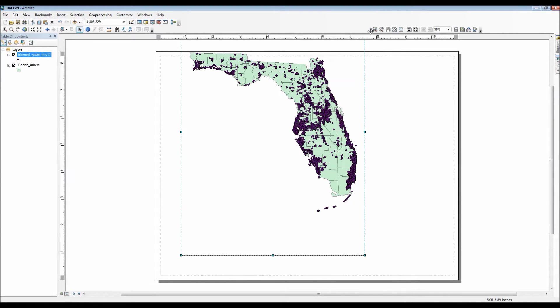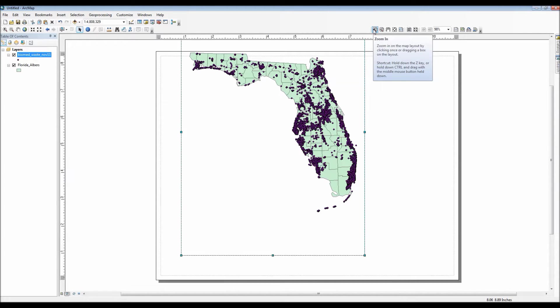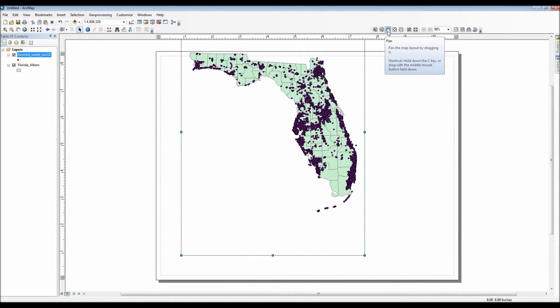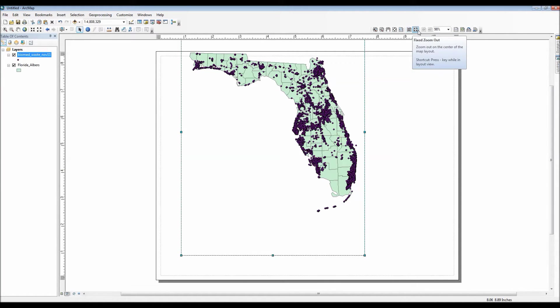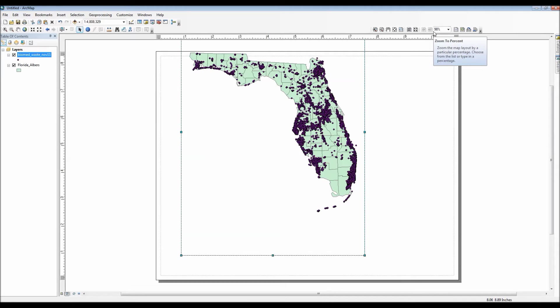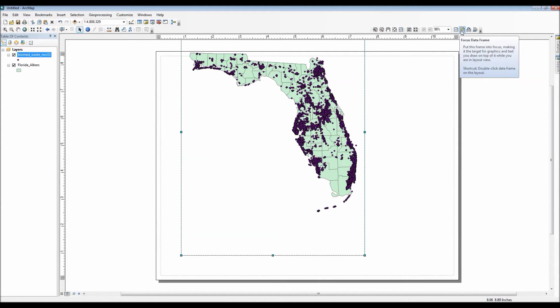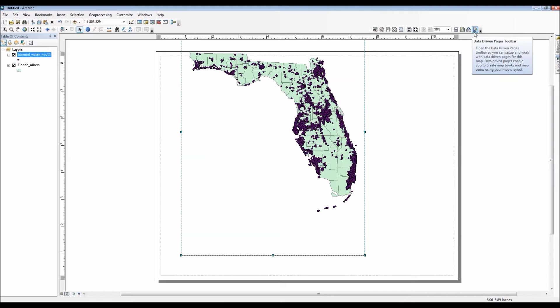Once we choose layout view, as you notice a new toolbar has appeared to us, the layout toolbar. So I'll go ahead and move this up to the top of my screen and then I will briefly hover my cursor so you can actually see what the commands do.